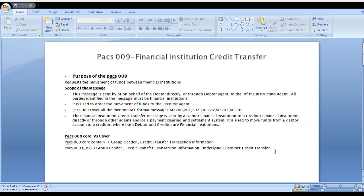Hi friends, good evening. In this video, we will look at the PAC-009 financial institution credit transfer message — the purpose of this message, structure of this message, how PAC-009 works, equivalent MT format, and what are the mandatory field details available in PAC-009. These are all the topics we will cover in this presentation step by step.